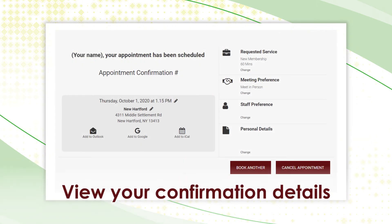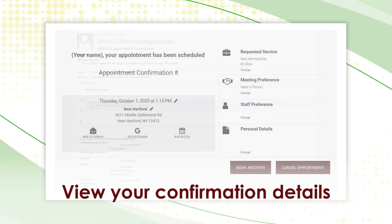Confirmation. Once you book your appointment, you will receive a confirmation number with meeting details, including options to change the time, date, and branch location, book another appointment, or cancel.